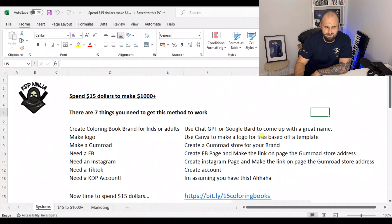If you have a look at this spreadsheet, the first thing you're going to need to do to use this method is to gather seven things, which in this spreadsheet I'm going to be calling systems. These are the systems we're going to use so people will notice your books and build consistent sales for your KDP business.